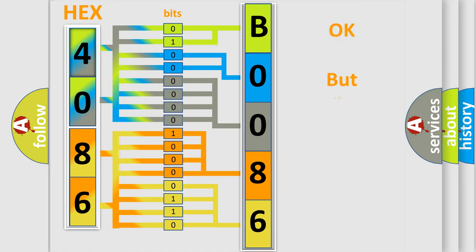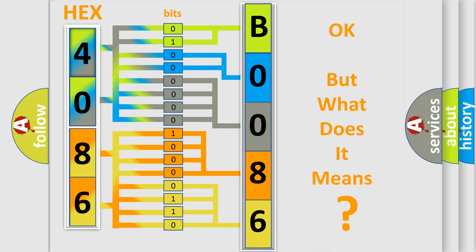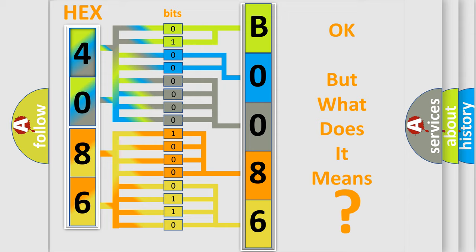The number itself does not make sense to us if we cannot assign information about what it actually expresses. So, what does the diagnostic trouble code B008639 interpret specifically for Pontiac car manufacturers?